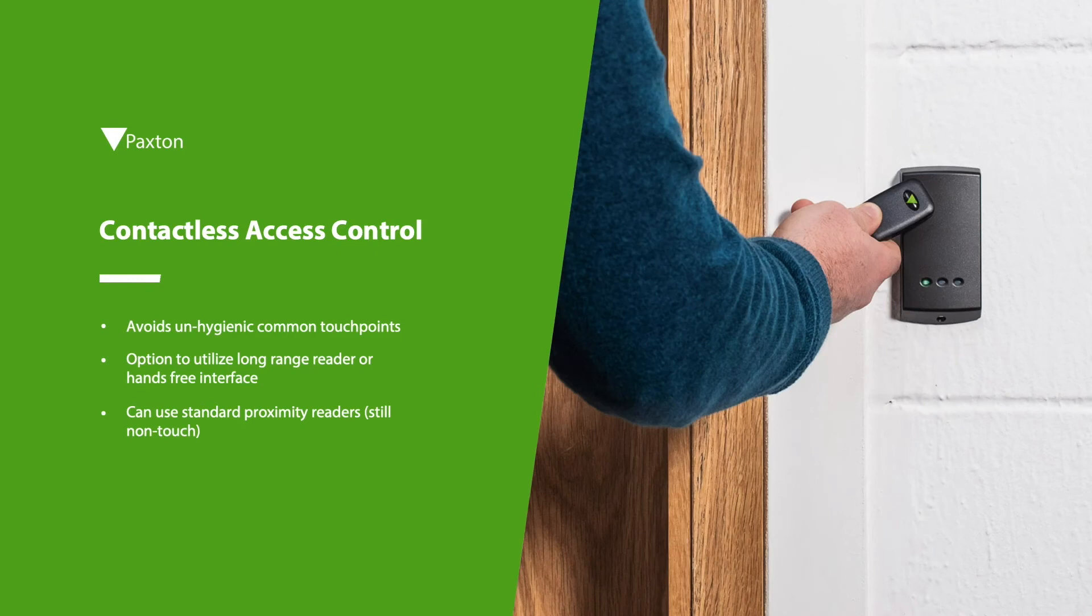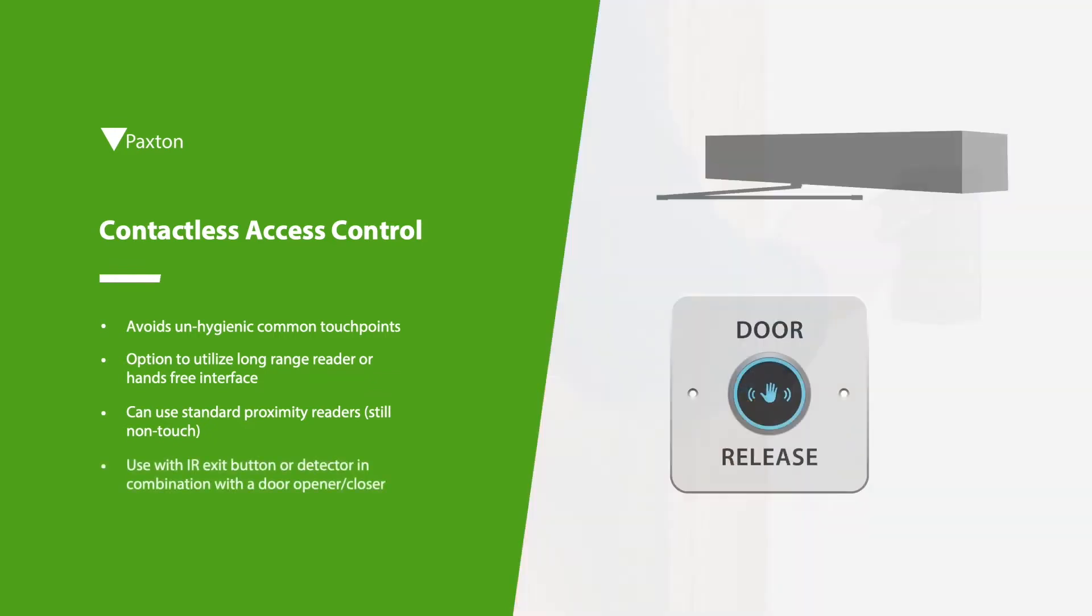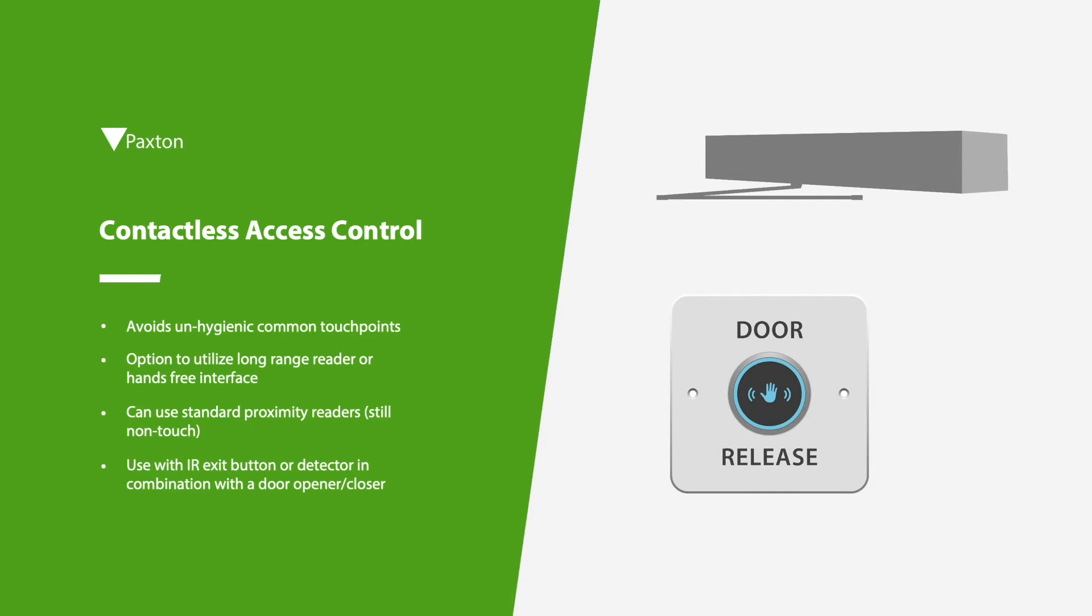Where possible using standard proximity readers which require no physical connection between readers and tokens. Also combining with an infrared exit button or a passive infrared detector in combination with a door opener or closer eliminates any need to touch a door handle and provides true touchless entry and exit.